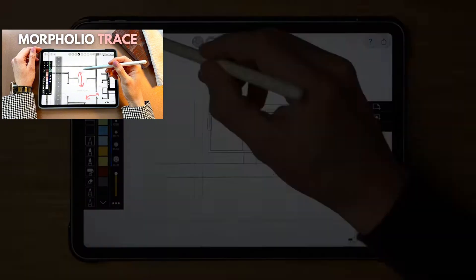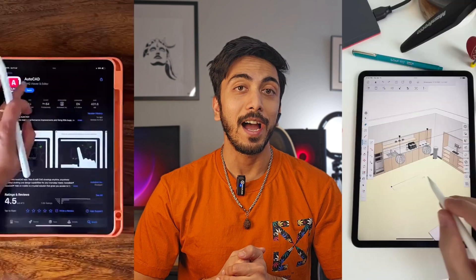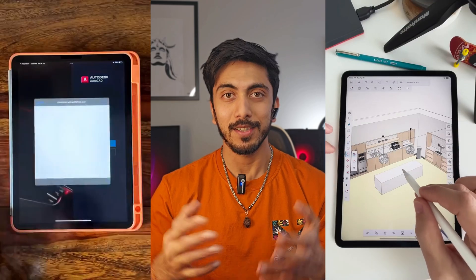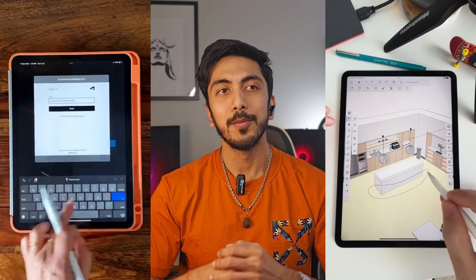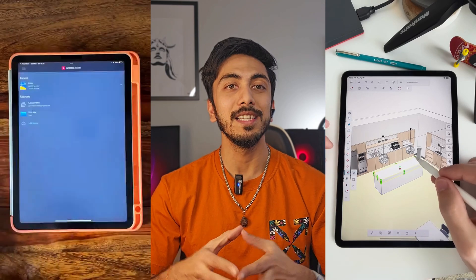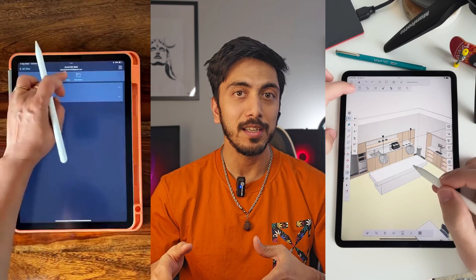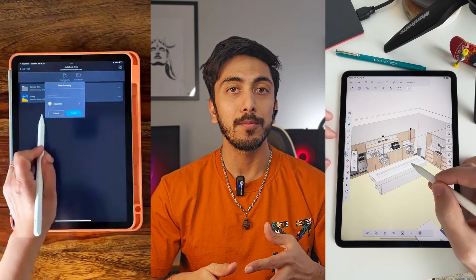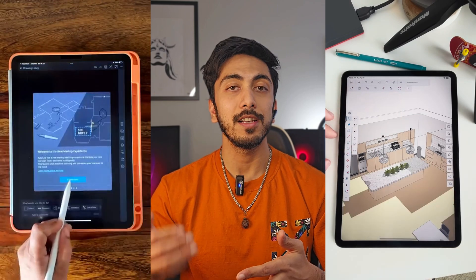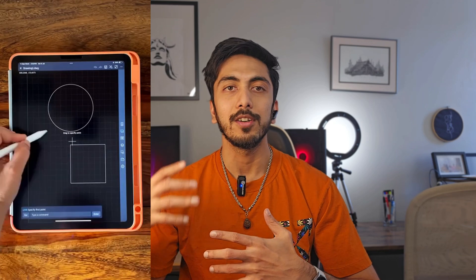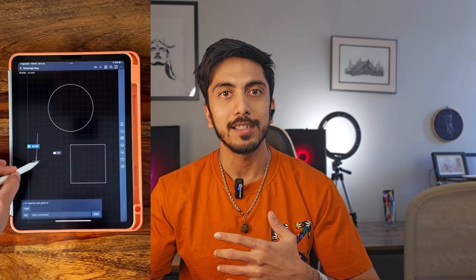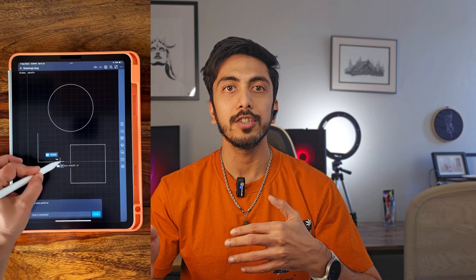The next app I often use is SketchUp Viewer and the Autodesk app — like the AutoCAD app. What these apps help me do is basically make some basic changes in the AutoCAD file, or view my AutoCAD and SketchUp files, which helps a lot when I'm on site checking drawings or verifying construction progress.